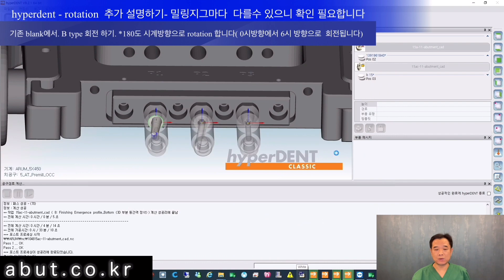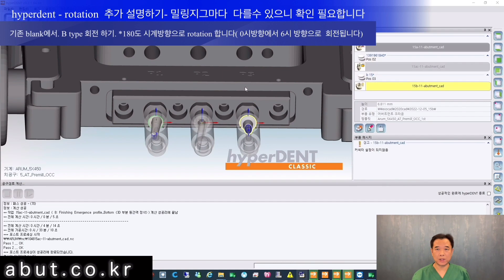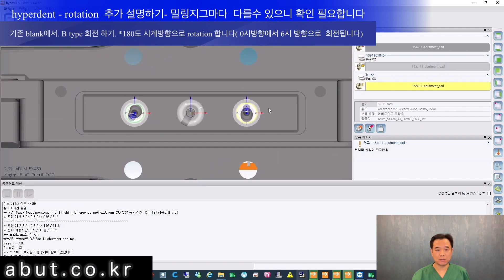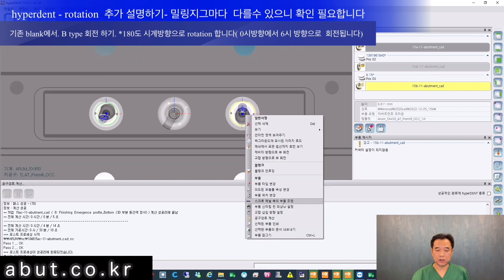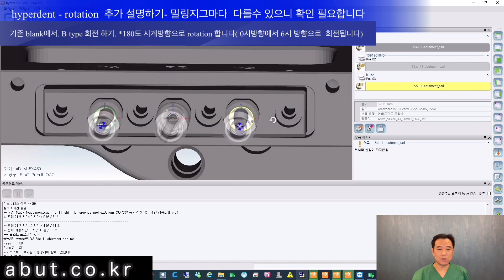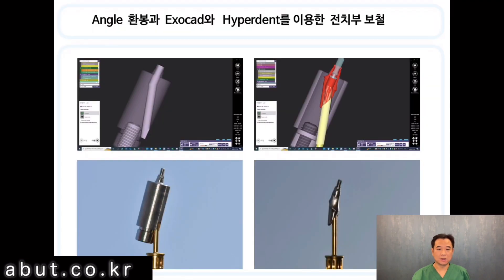For Type B, rotate 180 degrees clockwise so that it will be facing the 6 o'clock direction. Select 180 degrees and press clockwise rotation. The angles can be different depending on the equipment you own, so it's important to check this by rotating and comparing with the milling zig.